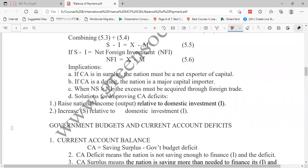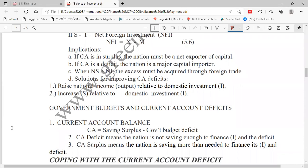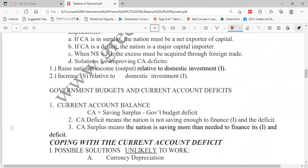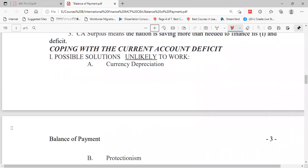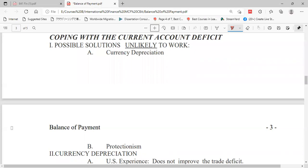What should be the right measures to do this? That is a matter of further discussion, and you can spend more time finding critical solutions. There are other solutions seen in many countries for coping with the current account deficit. One of them is currency depreciation, which we have covered earlier in the context of depreciation and appreciation.